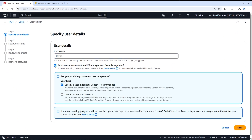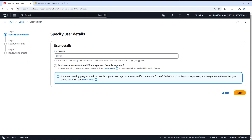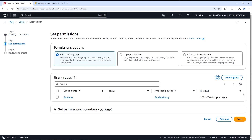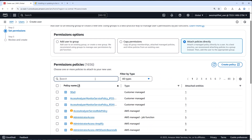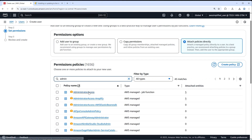If you'd like to log in to the console with this user, you can enable that option. We're not going to do that in this video. Click Next. Under permissions, click the third option: 'Attach policies directly'. Find the one that says 'AdministratorAccess' — it should be near the top alphabetically, or just type 'admin' to filter it.